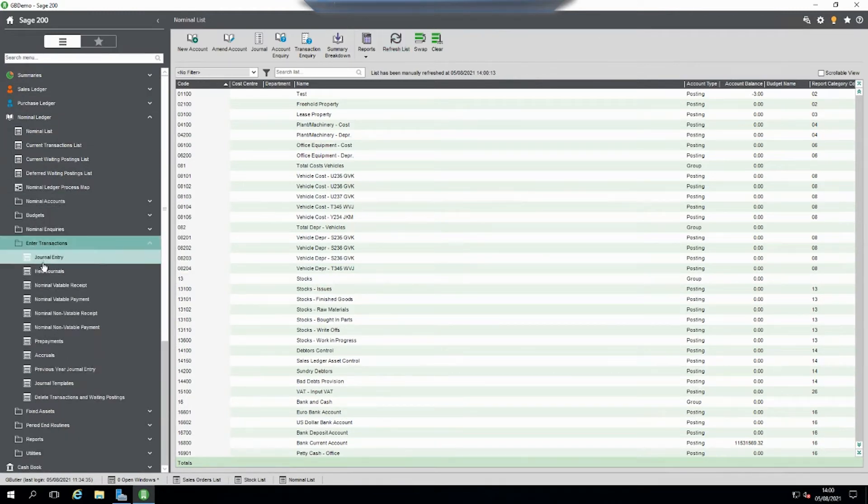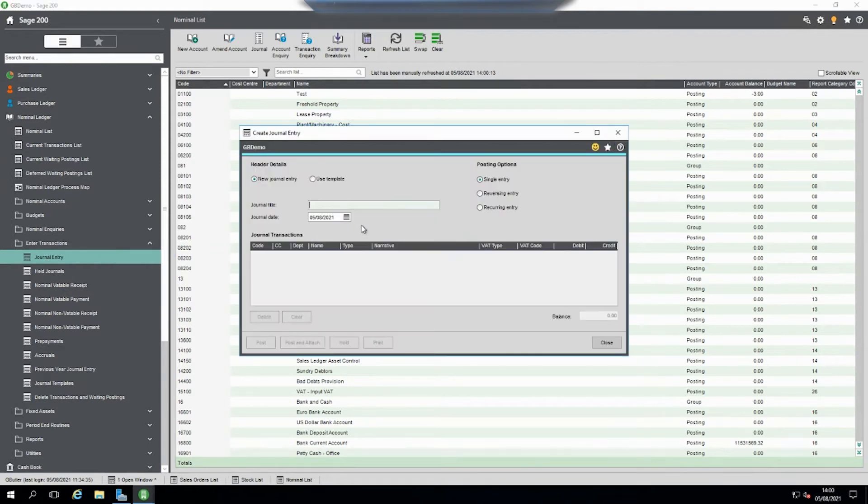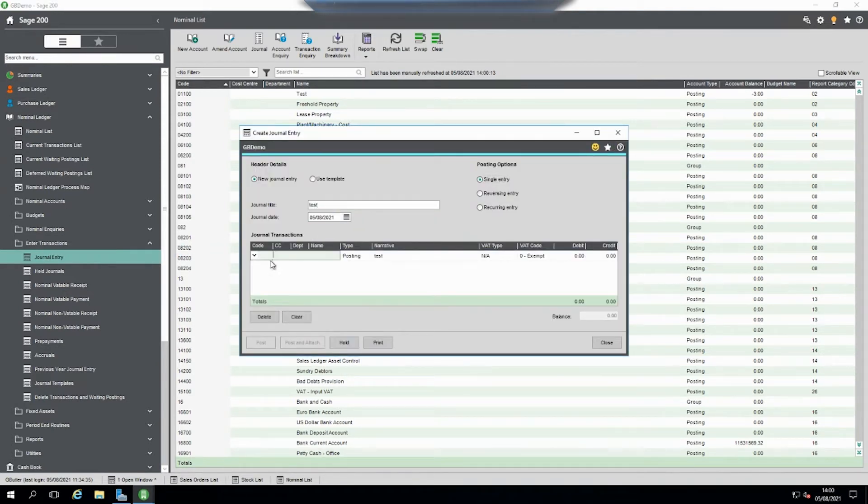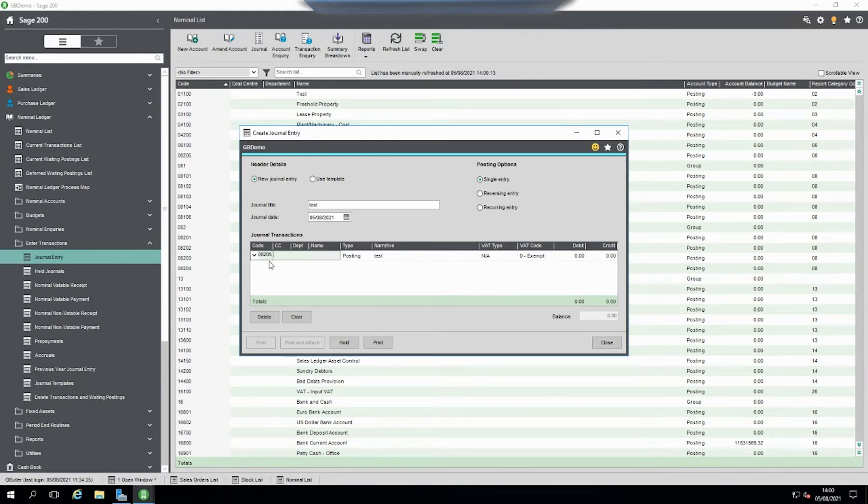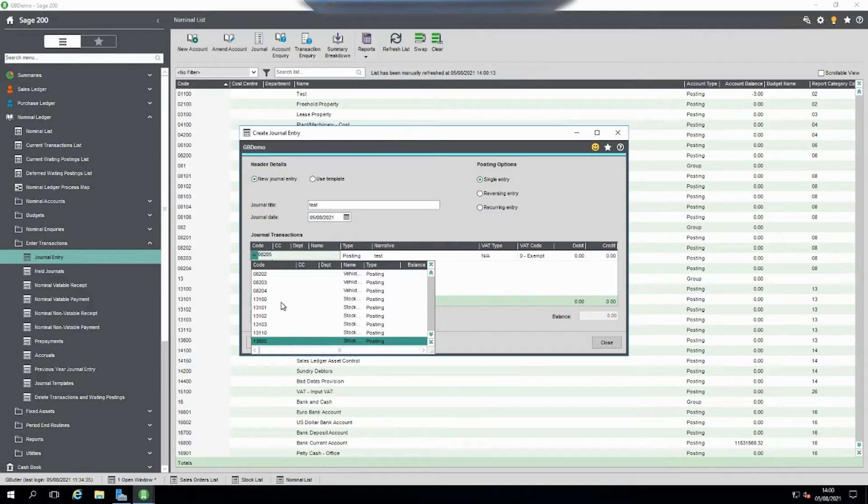If I try to do a journal, 08205, you cannot select it.